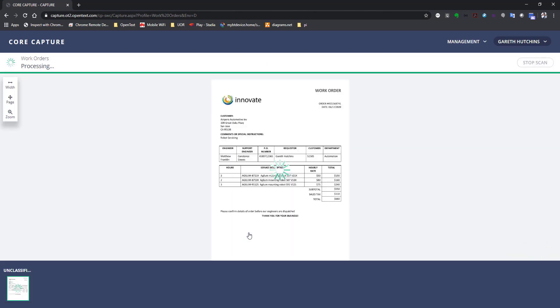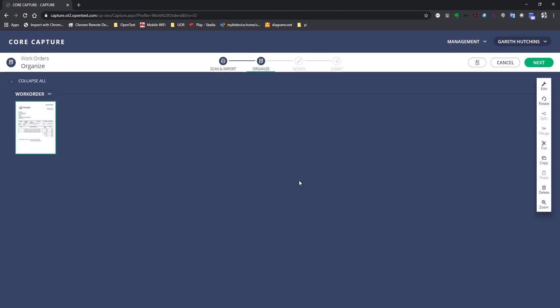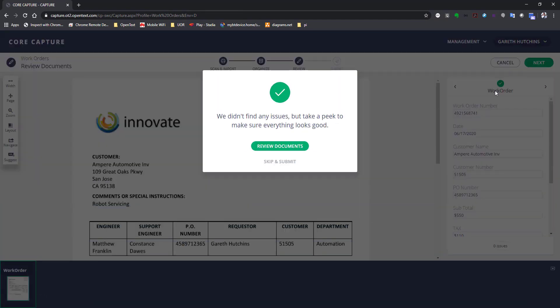The document gets OCRed and classified. Data is being extracted automatically. That's all powered by the ML capabilities of the products.